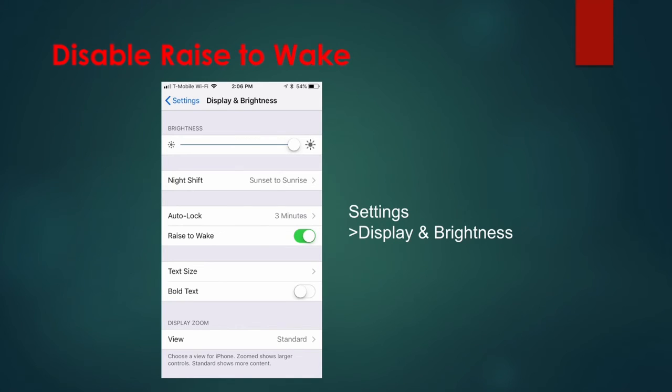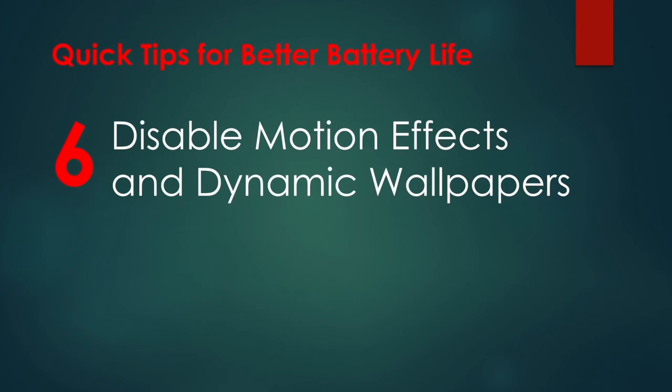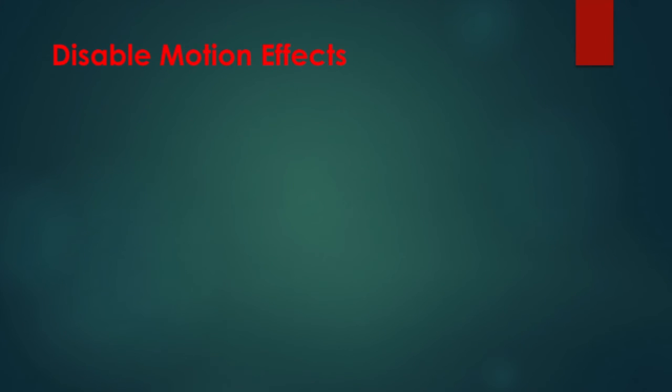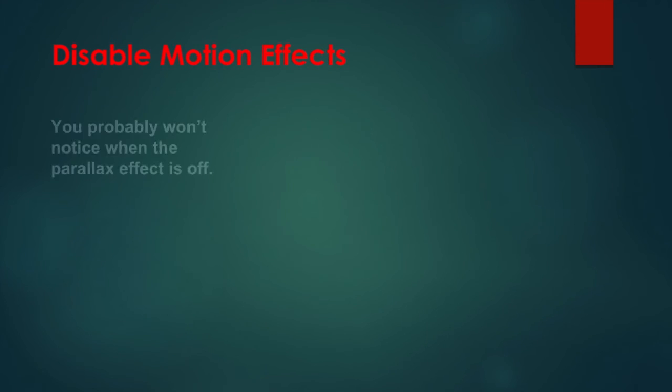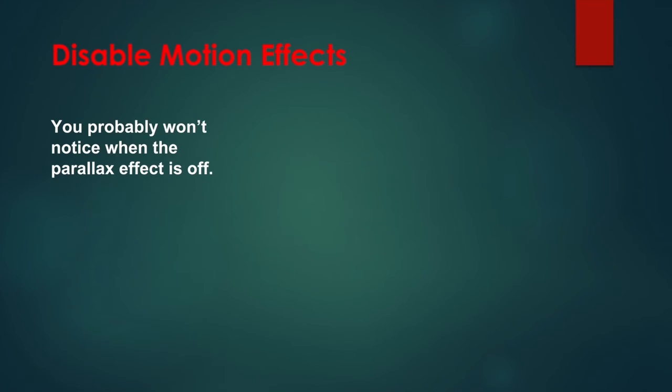Tip 6: Disable Motion Effects and Dynamic Wallpapers. The parallax effect is the name given to the slightly moving icons and notifications in iOS when you move your iPhone around. Apple created the parallax effect to give the flat icons some depth. However, as with any process that requires movement, the graphic capabilities needed to do this eat up battery life.